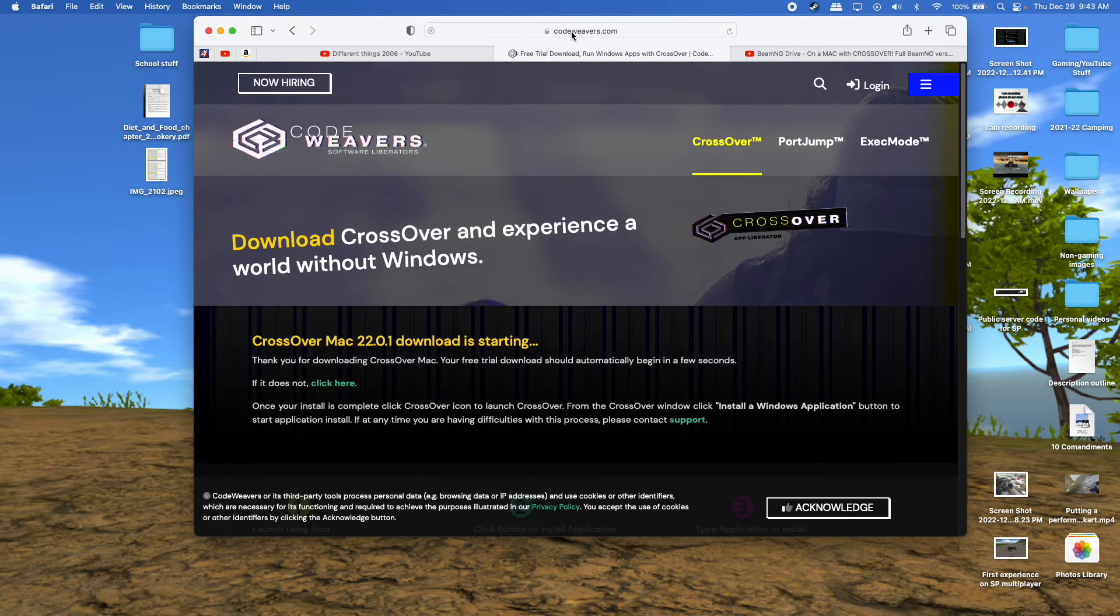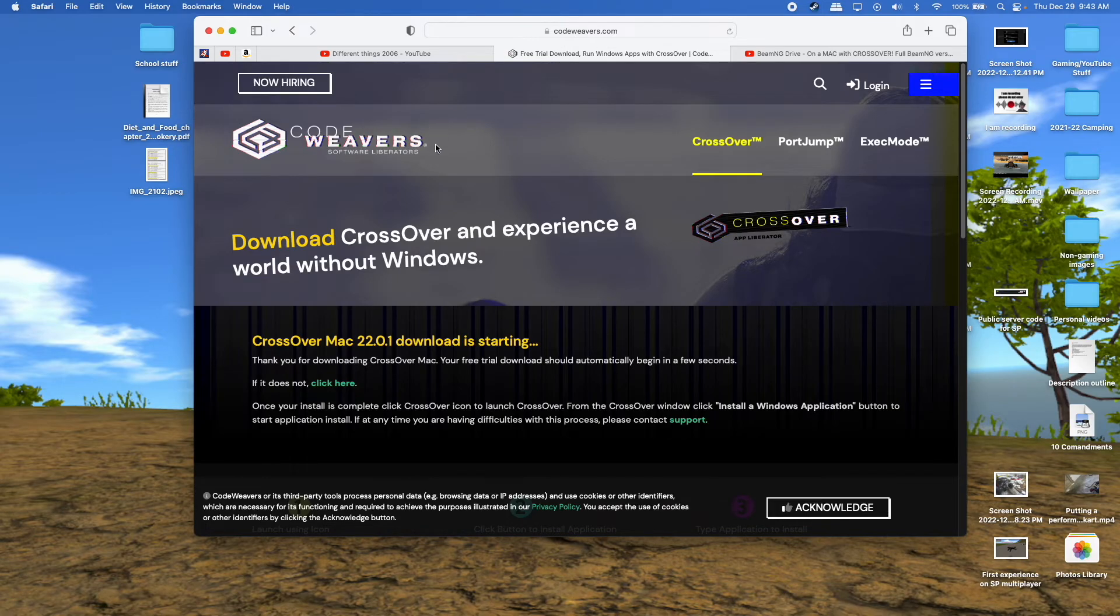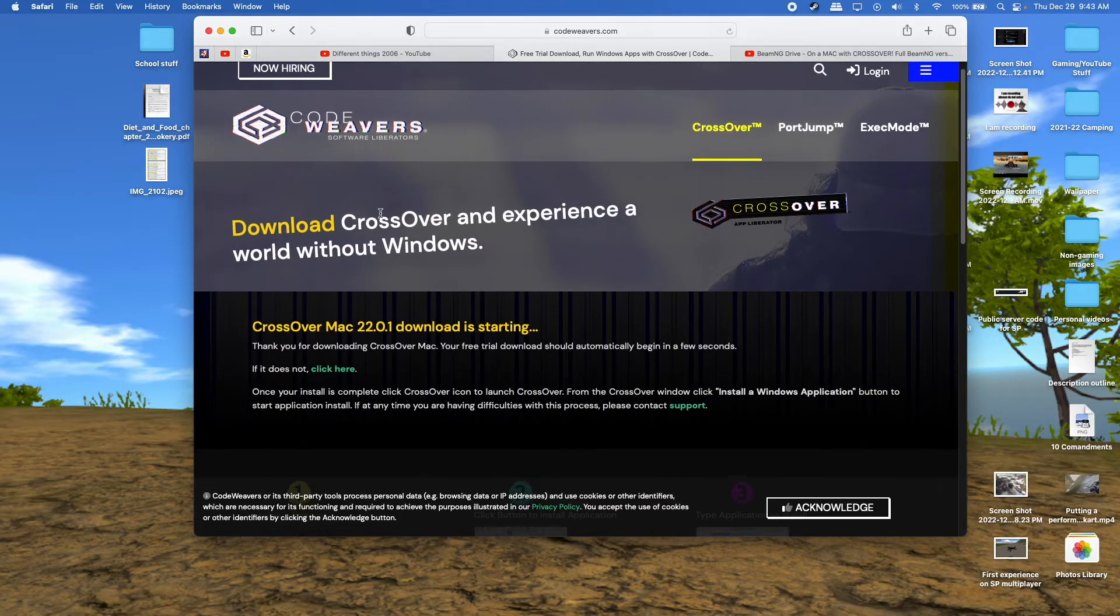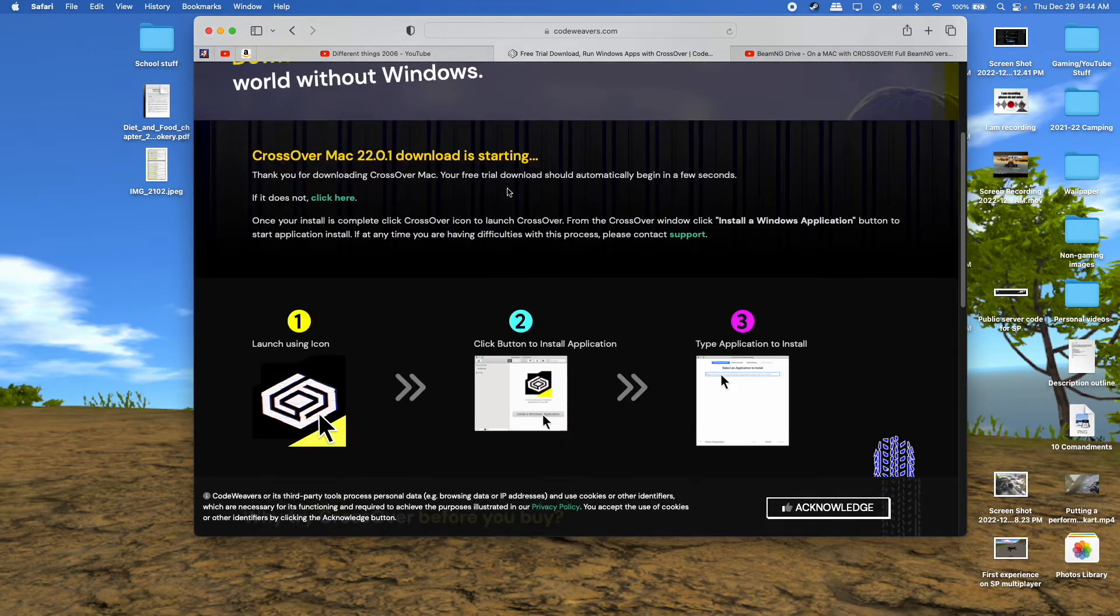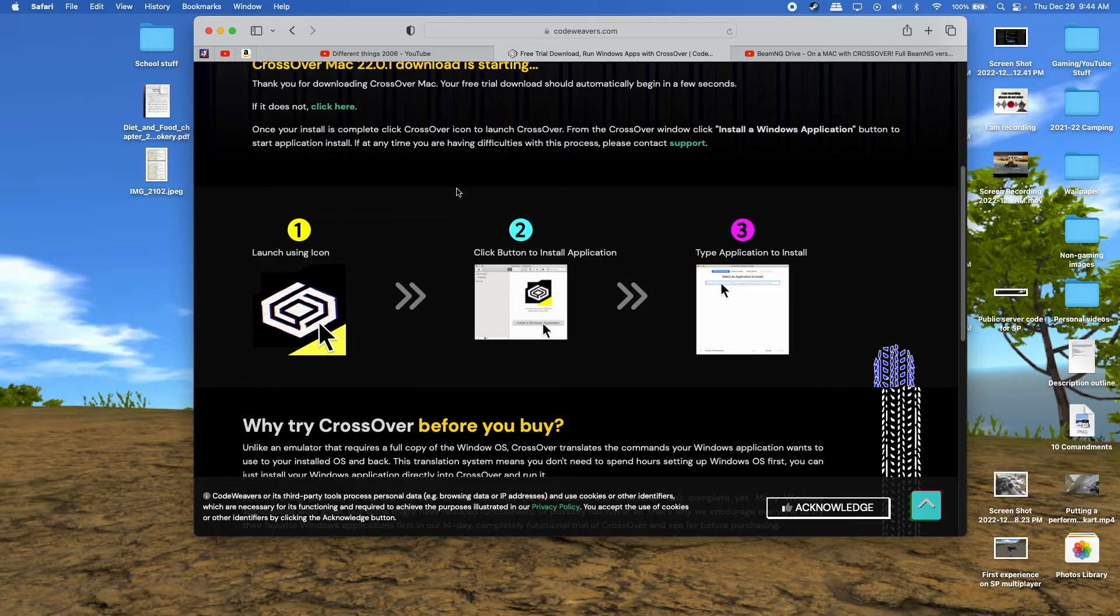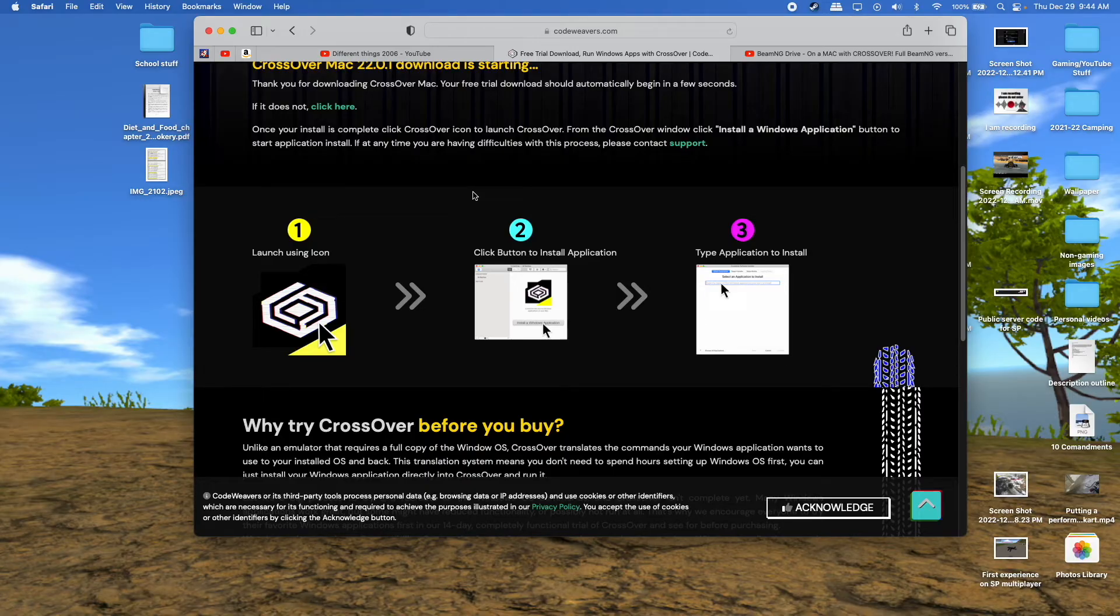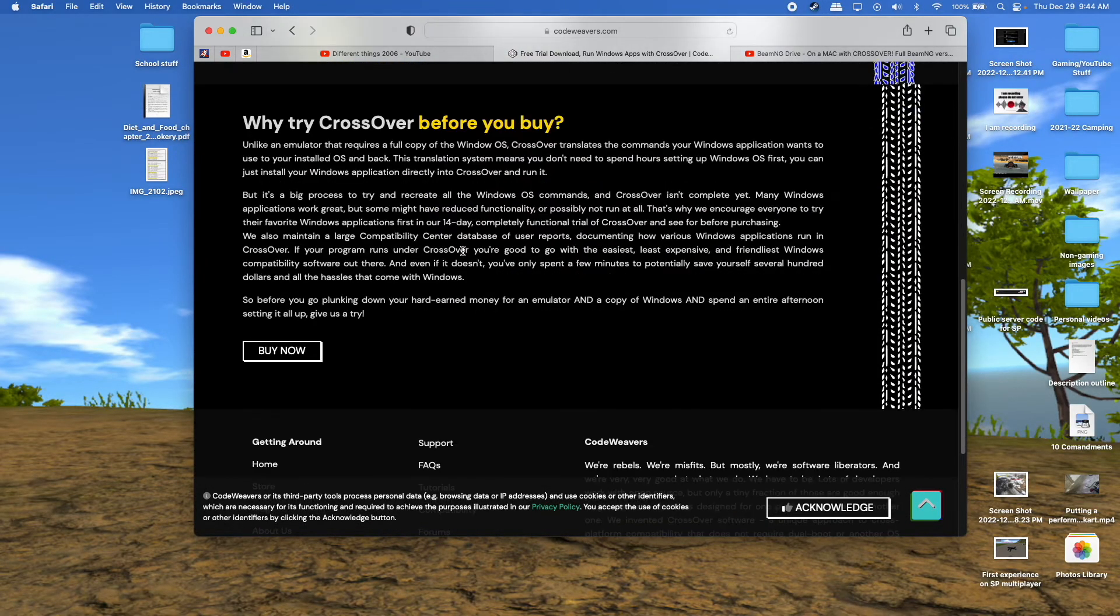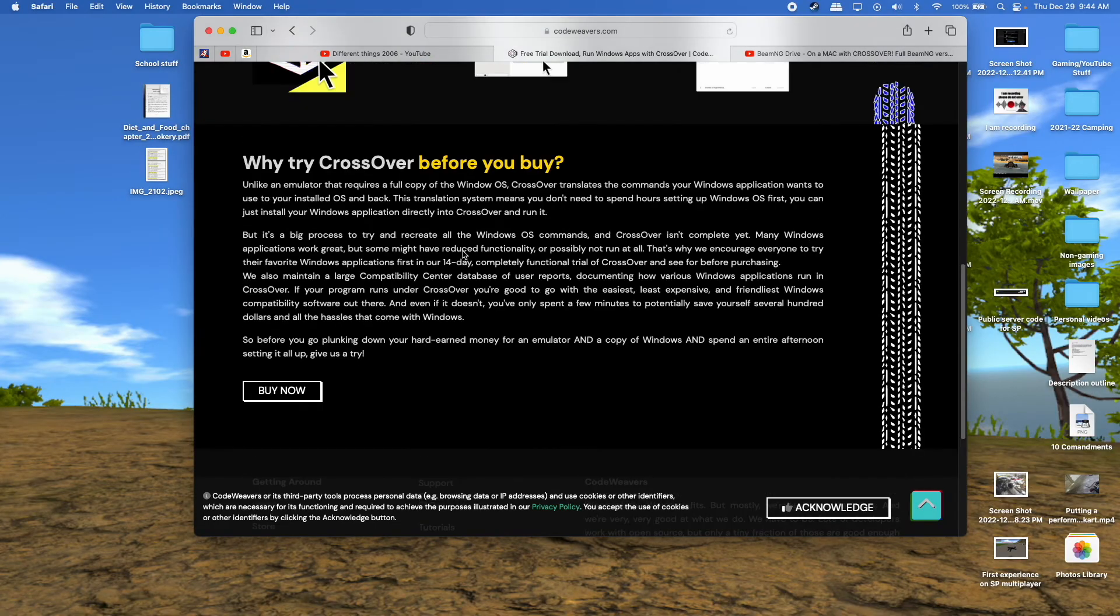The first thing you'll need to do is go to CodeWeavers.com. Once you're at that website, you'll be able to download Crossover, and you'll need to get this application, or a similar one, to run BeamNG on a Mac computer, because it doesn't natively run on Mac. It's meant for Windows, so unfortunately you do have to get this.